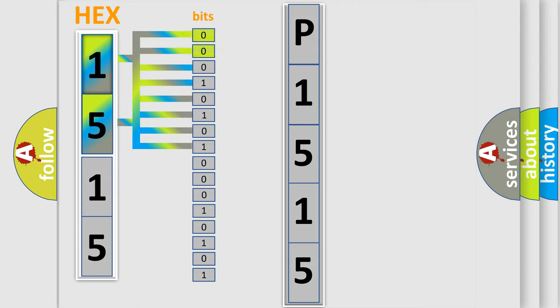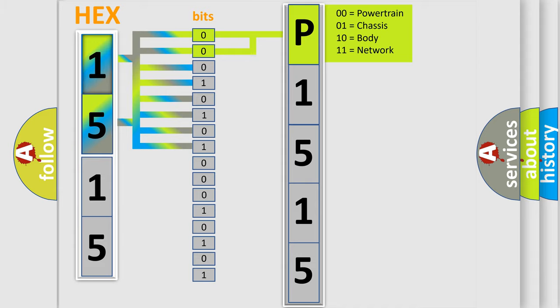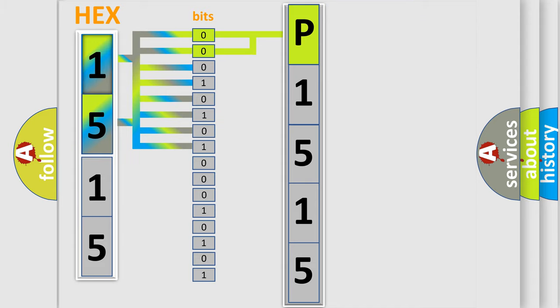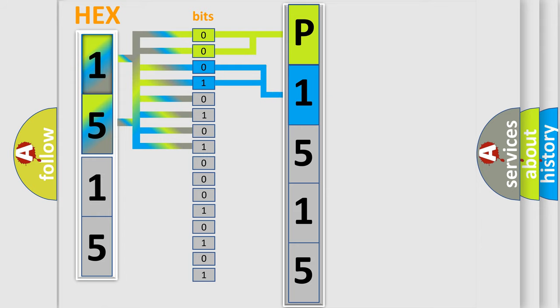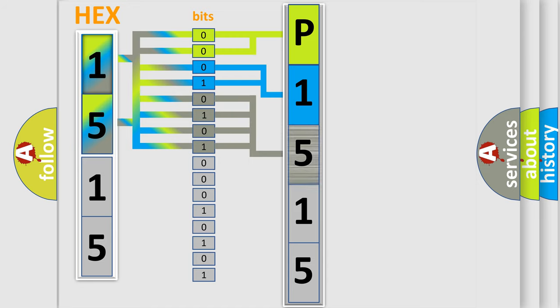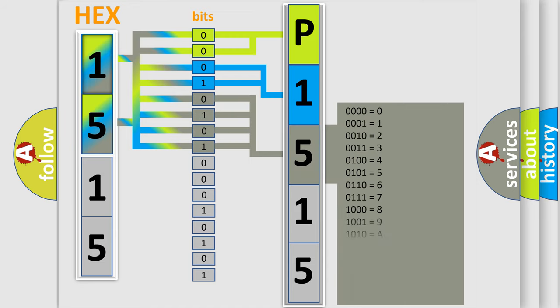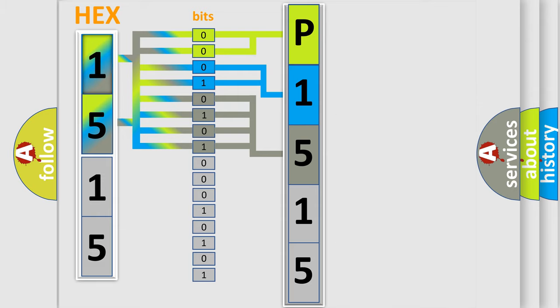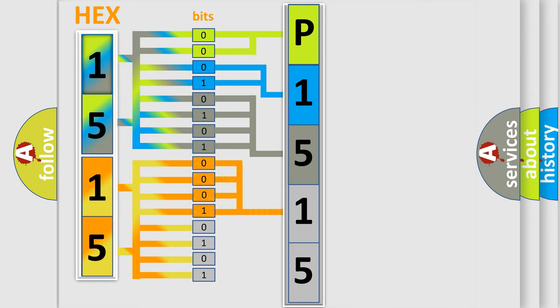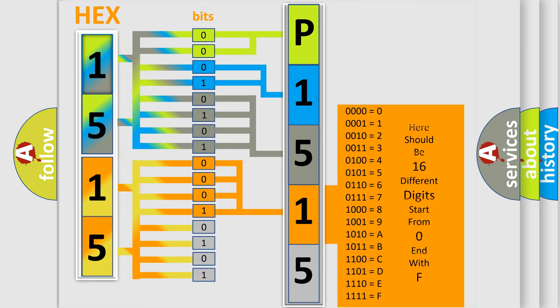By combining the first two bits, the basic character of the error code is expressed. The next two bits determine the second character. The last bit styles of the first byte define the third character of the code. The second byte is composed of a combination of eight bits. The first four bits determine the fourth character, and the combination of the last four bits defines the fifth character.